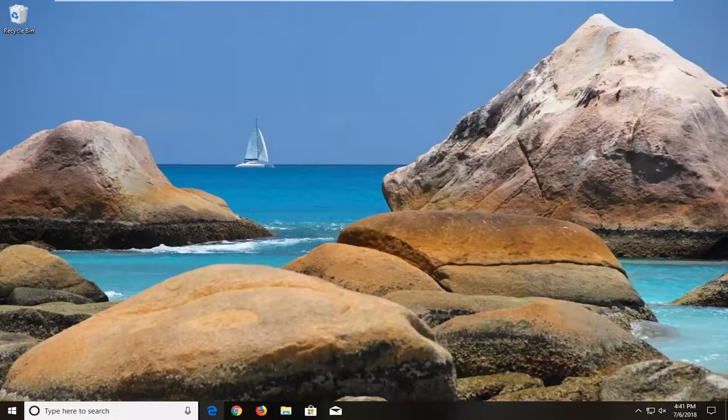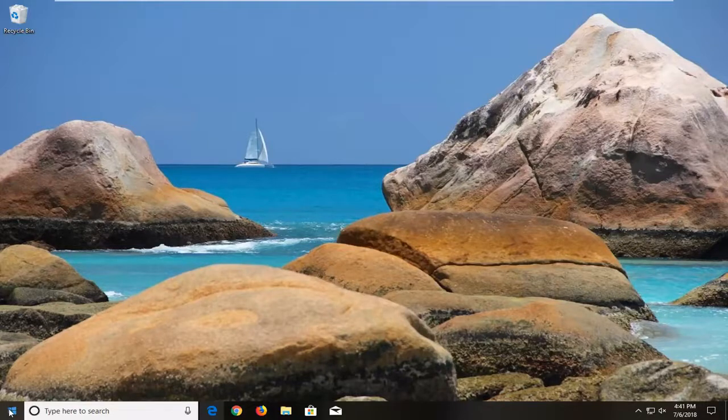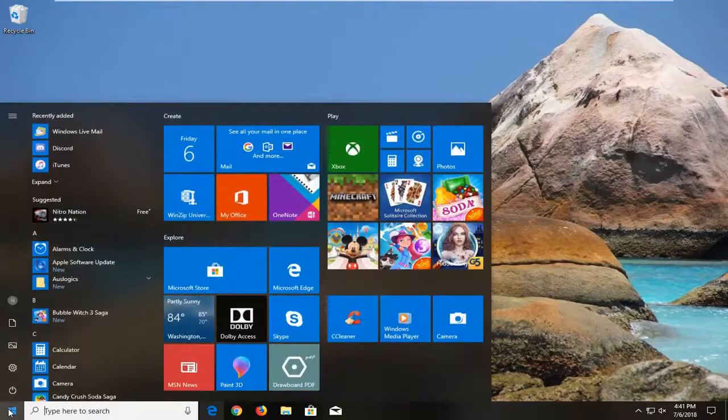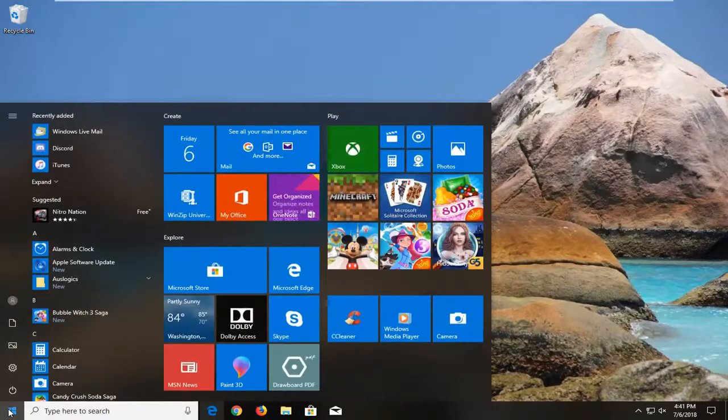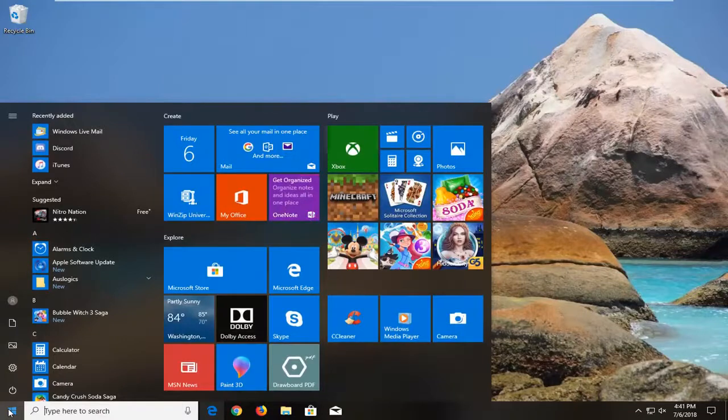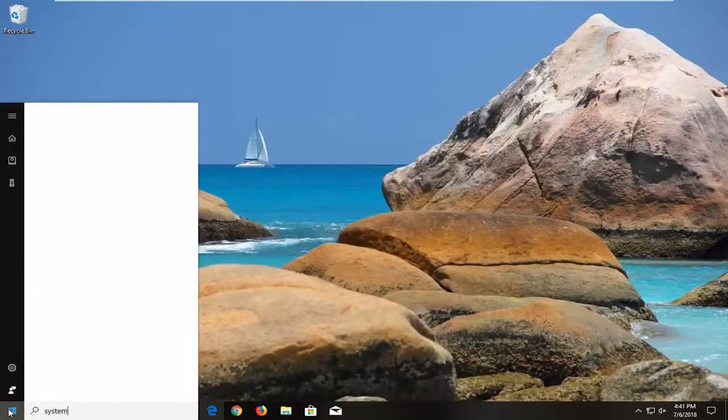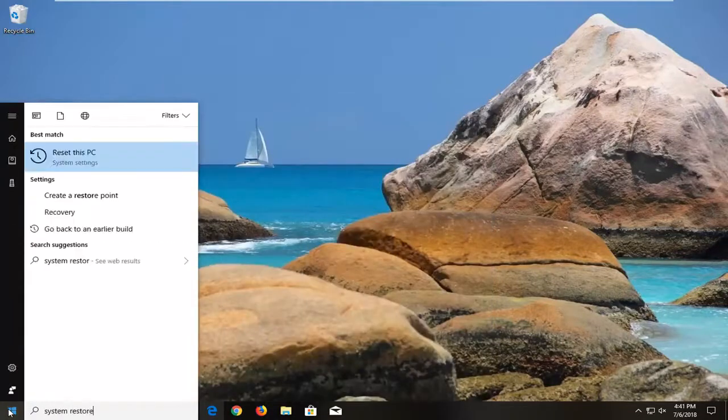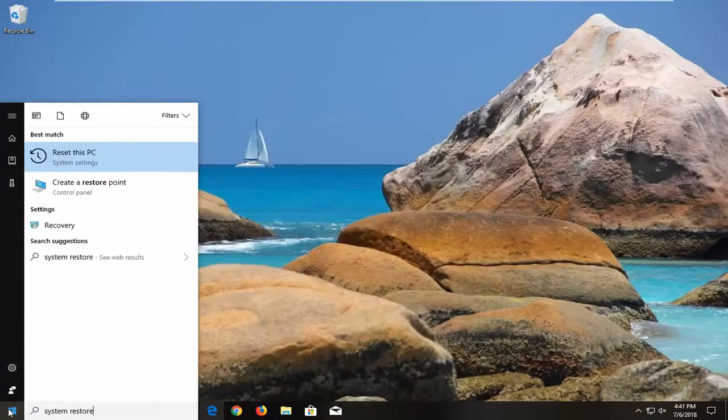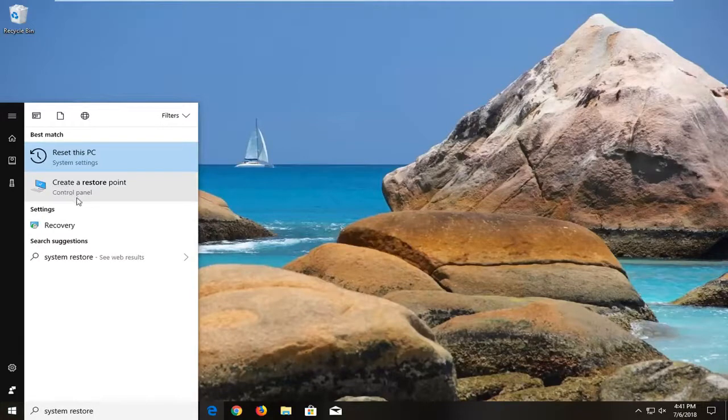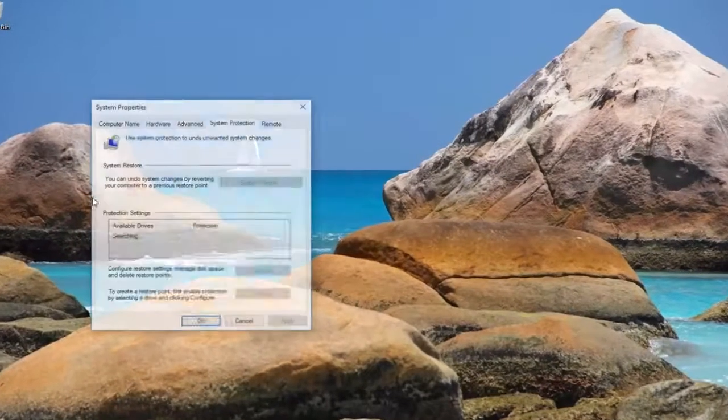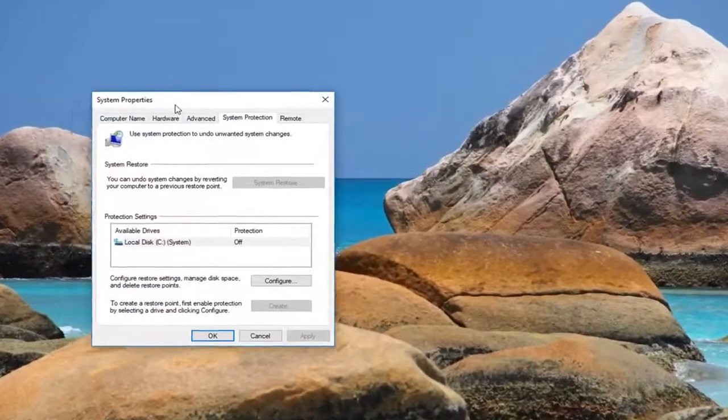Without further ado, let's jump into it. We're going to begin by left-clicking on the start button one time to open it up. You want to type in system restore. One of the best results should come back from create a restore point right above control panel. Left-click on that one time.